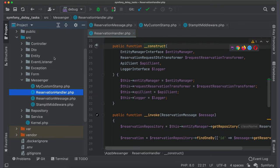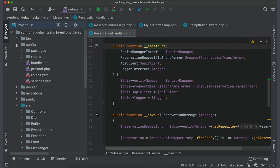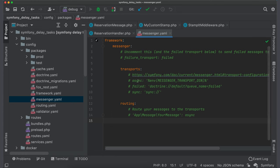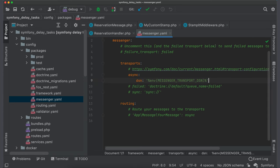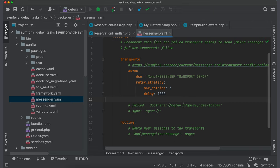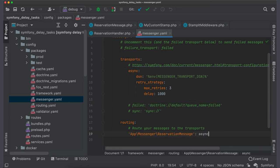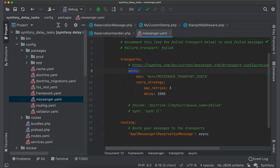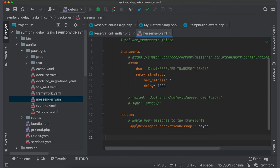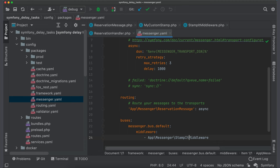Open a file messenger.yaml. And let's set up async transport and specify a retry strategy. So, message bus will try to send a message three times with one second delay. In the routing section we should add a mapping between our message and transport. To add our custom middleware we should configure a bus in buses section and add our middleware into it.